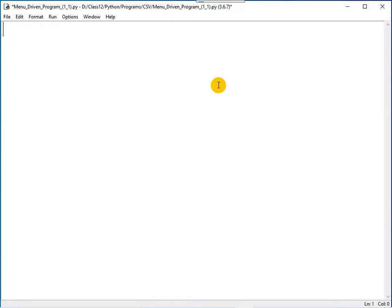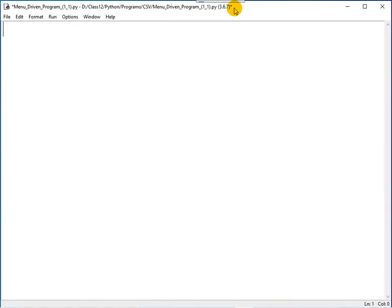You display the CSV file in the computer's monitor and you search for an item in the CSV file. To write the menu driven Python program, start by saving the file. You can see the file is already saved.